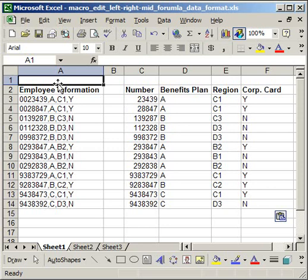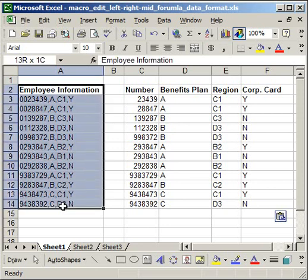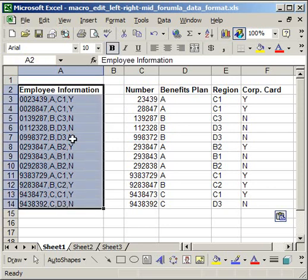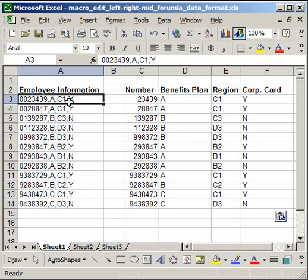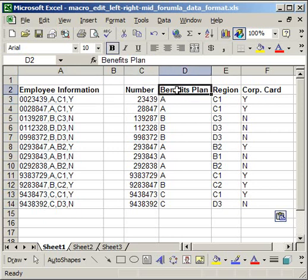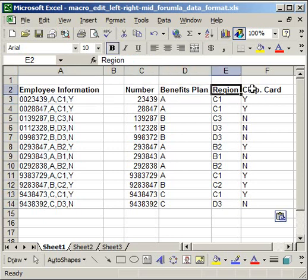What I have here is a list of employee information on the left, every row representing a different employee, and I want to be able to very quickly with a macro extract from this four columns: the employee number, the benefits plan, region, and if they have a corporate credit card or not.